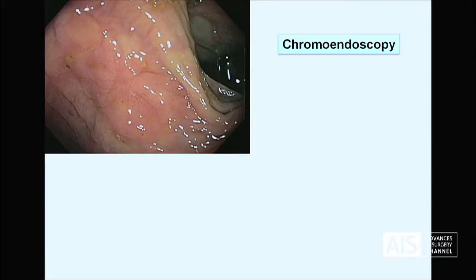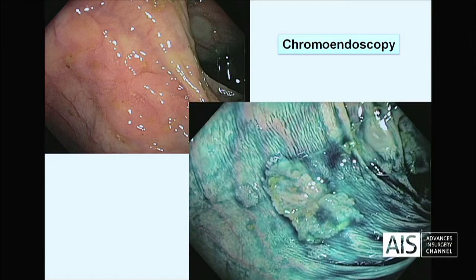For chromoendoscopy, as you can see here, we see this very subtle lesion — a small depressed lesion where the vascular pattern is interrupted, giving us suspicion that something is there. We then apply the dye; in this case indigo carmine, which is a non-absorptive contrast dye that improves the subtle changes in the mucosa. Like this we can see a flat lesion that is slightly depressed in the center, and even a small adjacent lesion. This lesion was a T1 carcinoma in the colon.